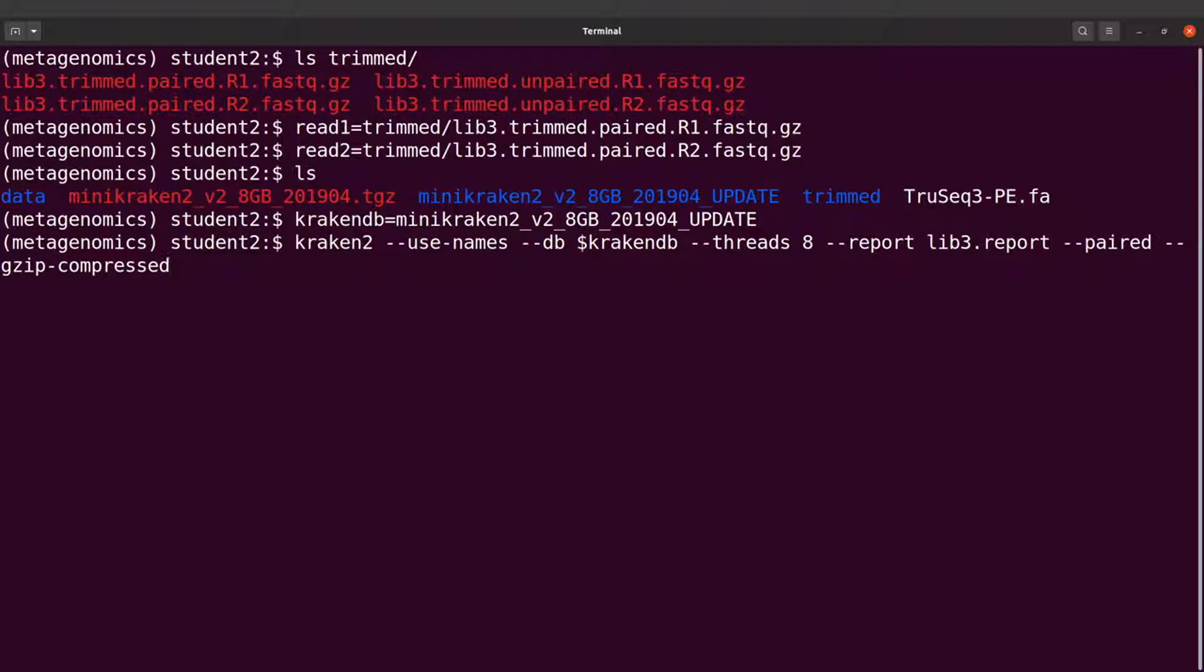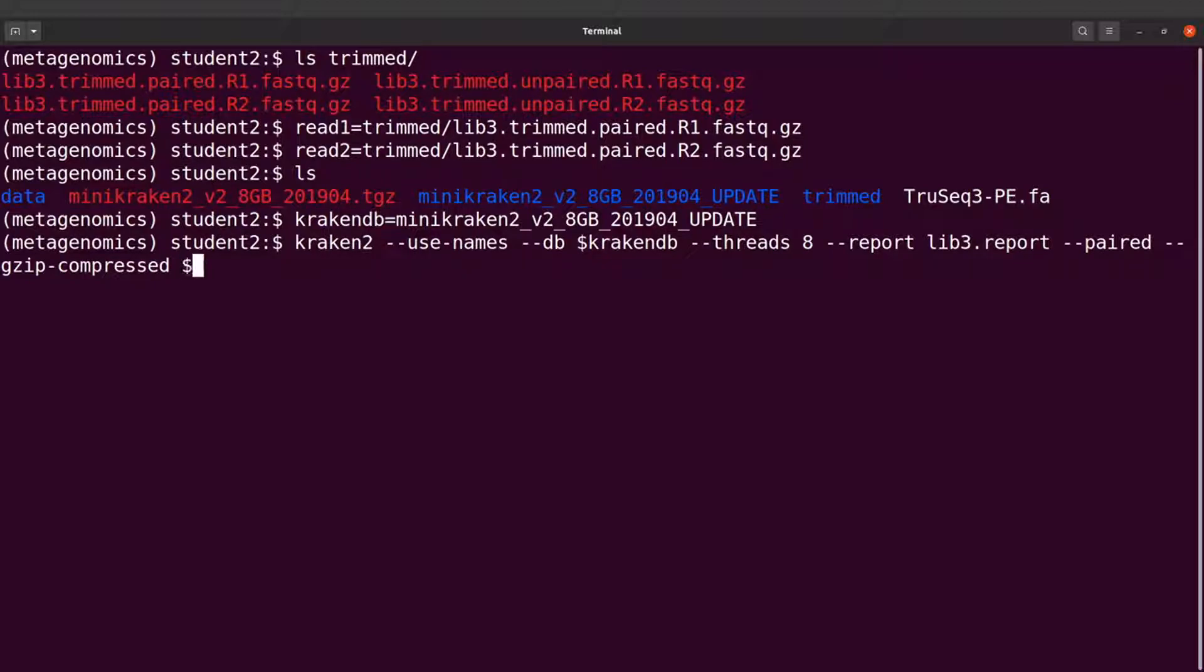That is what I have here. After that, I will now specify my read1 and then read2. So I'll say dollar read1 and then dollar read2.